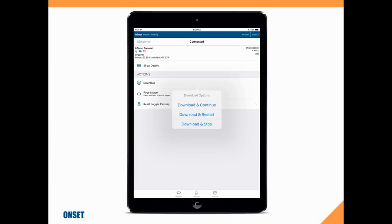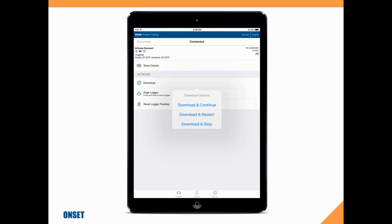We have three choices for downloading. We can download and continue logging. We can download and restart the data logger, which will begin logging new data over the old data, so the old data will be overwritten and erased. Or we can download and stop - we would use that if we wanted to change the configuration in the data logger to something different.